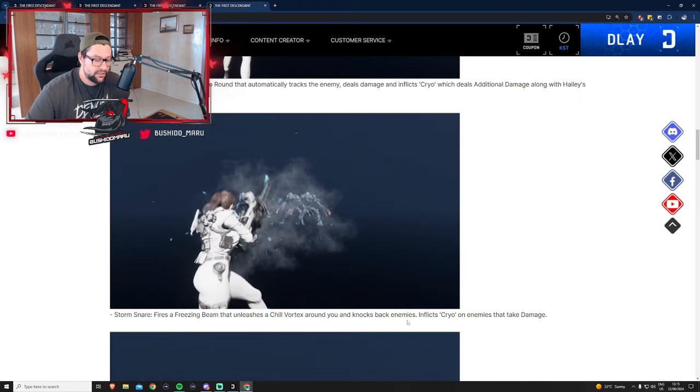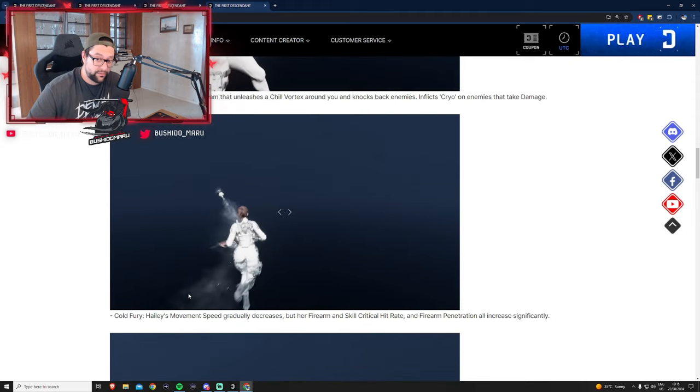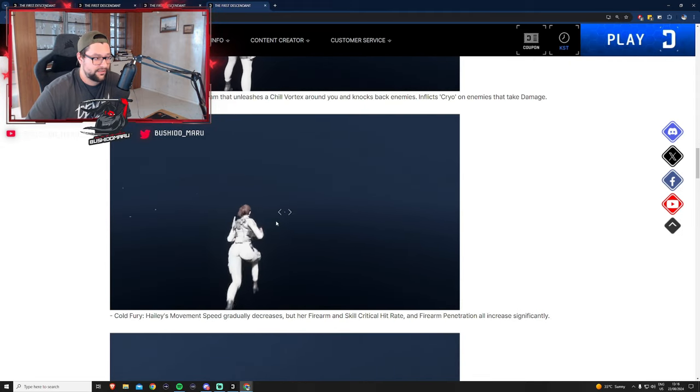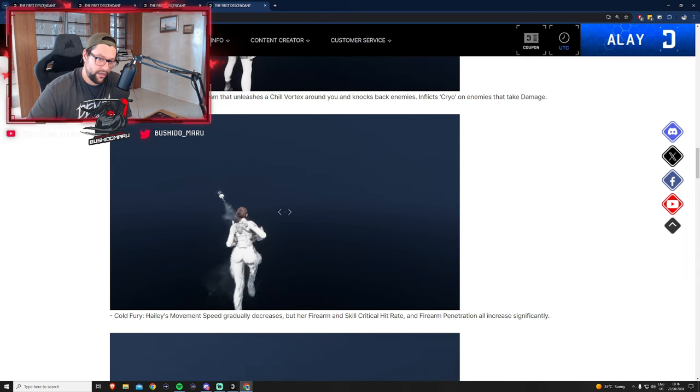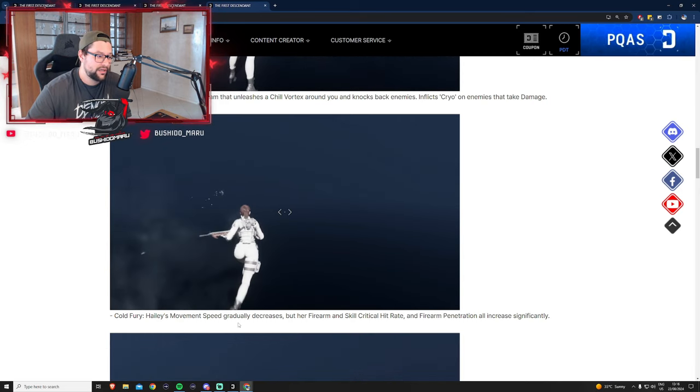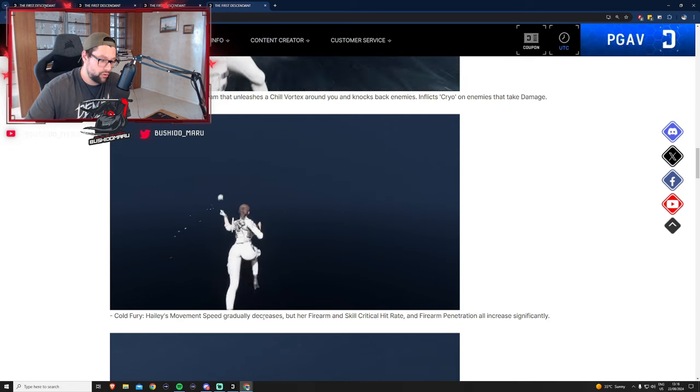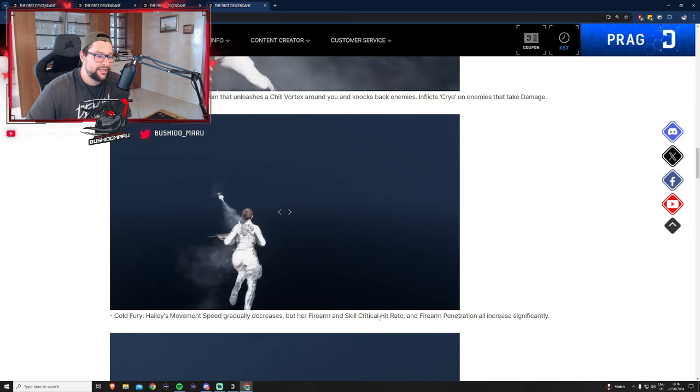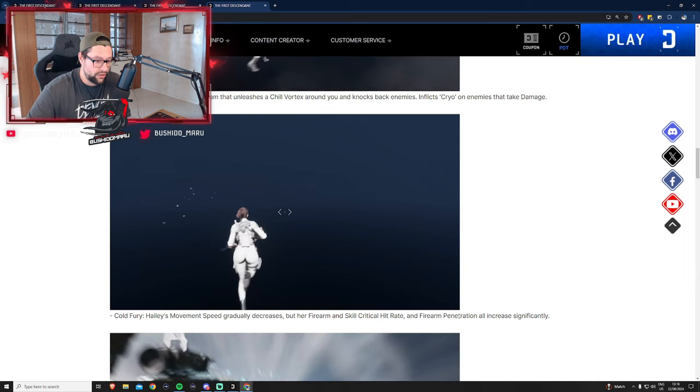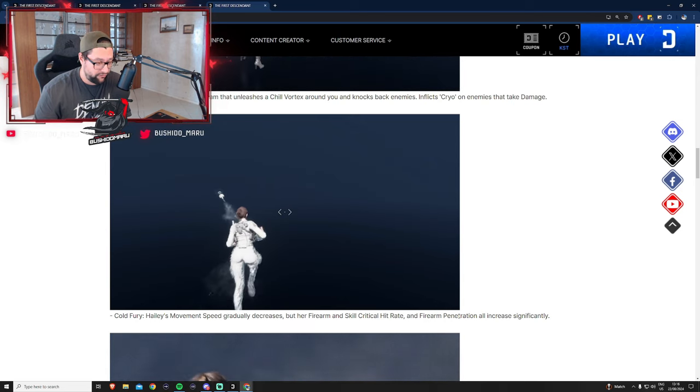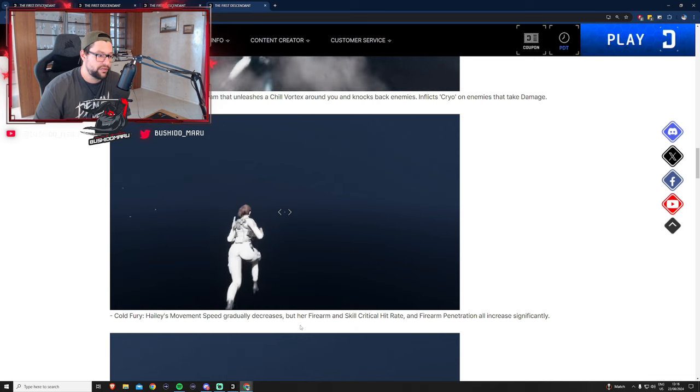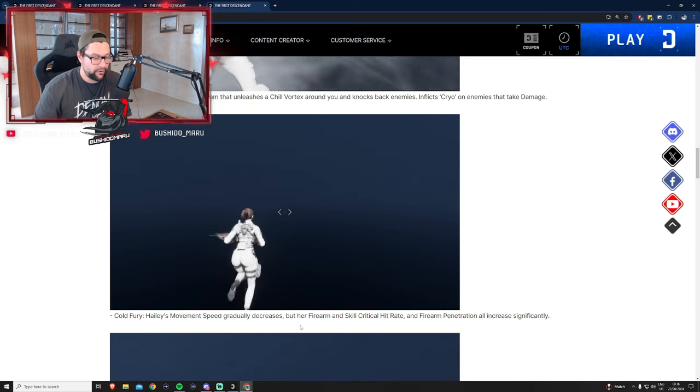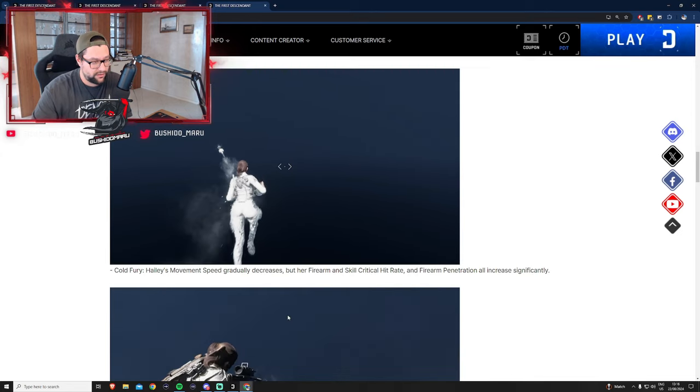The second skill is Storm Snare, which I thought from the trailer was her ultimate ability but it's not. This is her second ability which fires a freezing beam that unleashes a chill vortex around you and knocks back enemies inflicting cryo damage.